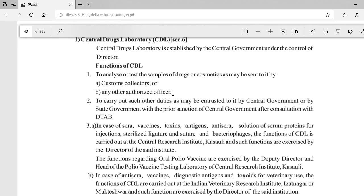The second function is that the Central Drug Laboratory can carry out duties as given by the central government or state government in association with DTAB — meaning to carry out such other duties as may be entrusted to it by the central government or state government, with prior sanction of the central government after consultation with DTAB.